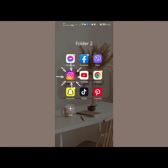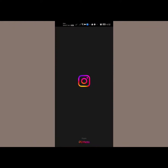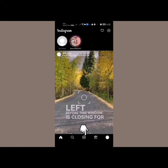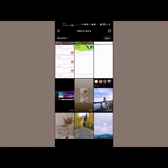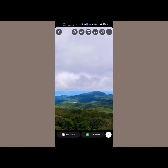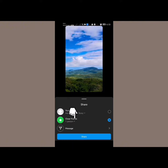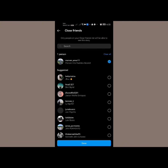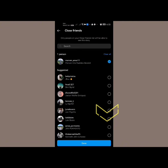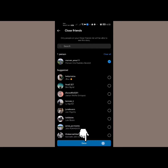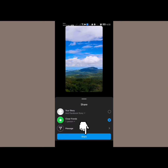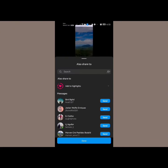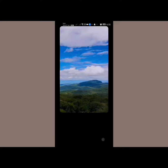First, open Instagram and set up a little trap. Tap right here in the bottom, tap on story, go to your gallery, and add a story. We're going to add it to your Close Friends list. In that list, make sure to only select the people that you have been suspecting of stalking and viewing your Instagram profile, and then continue setting up and posting that story.